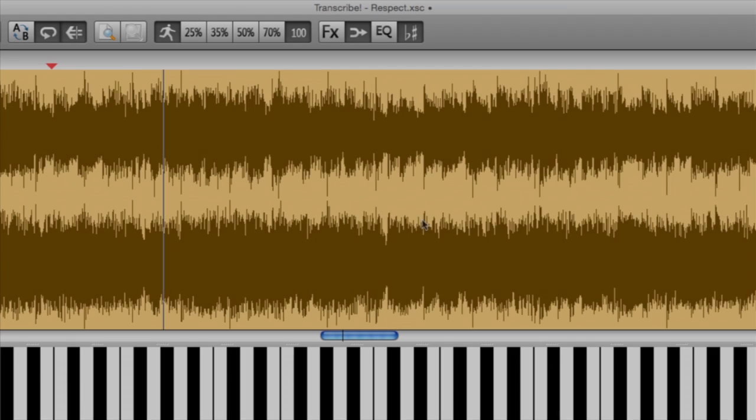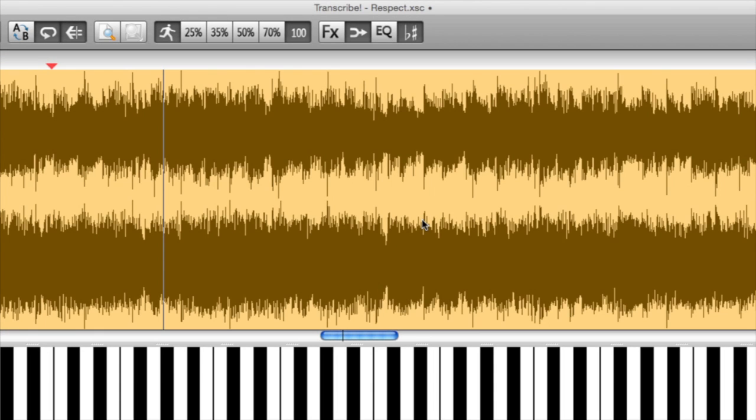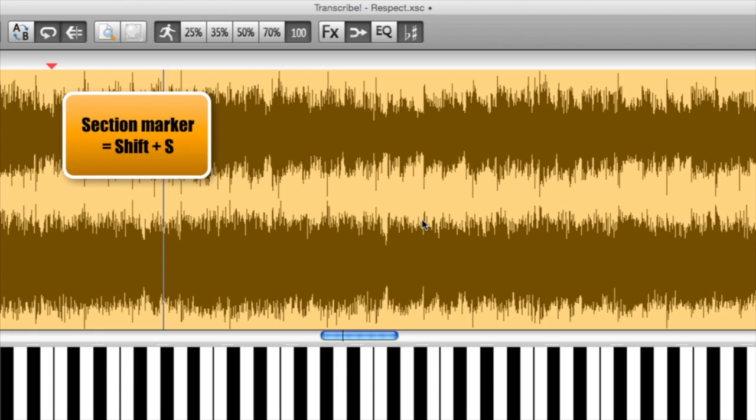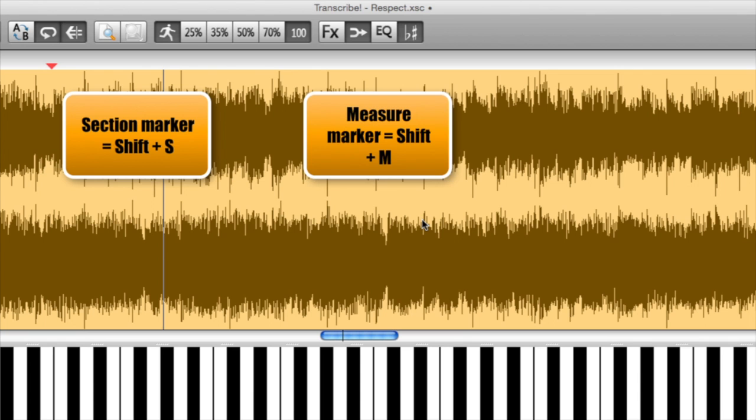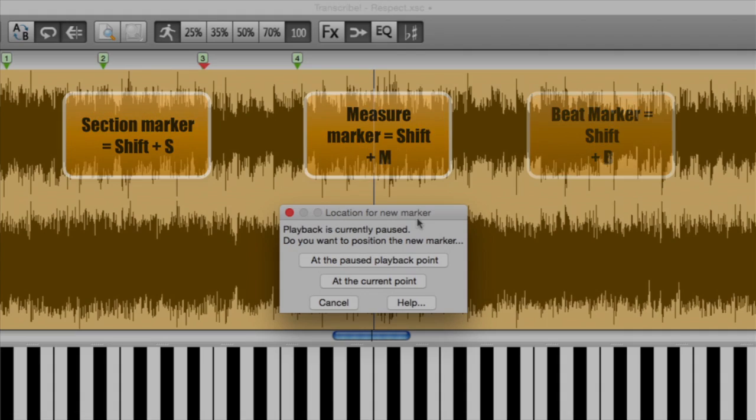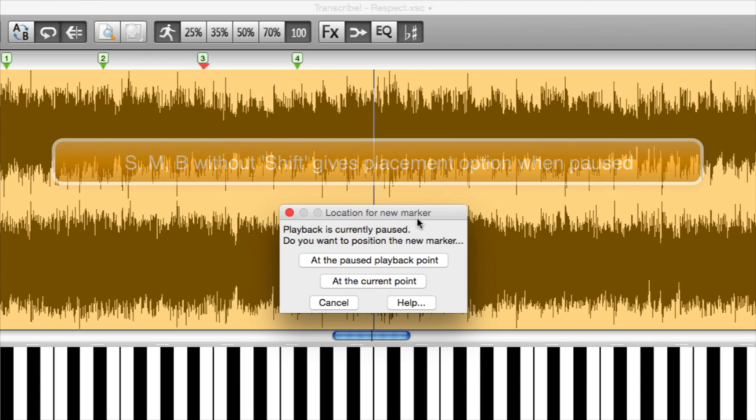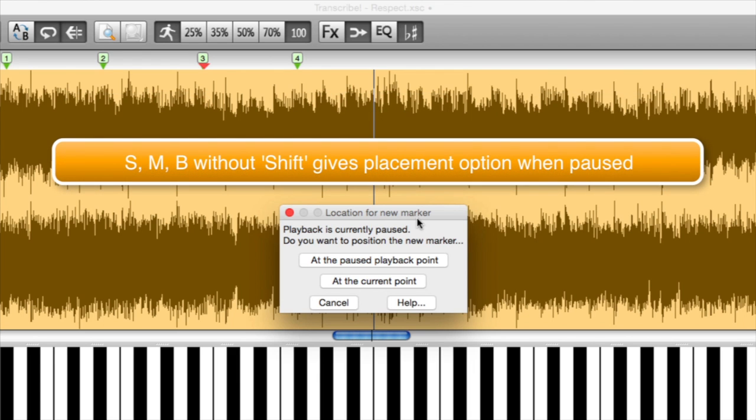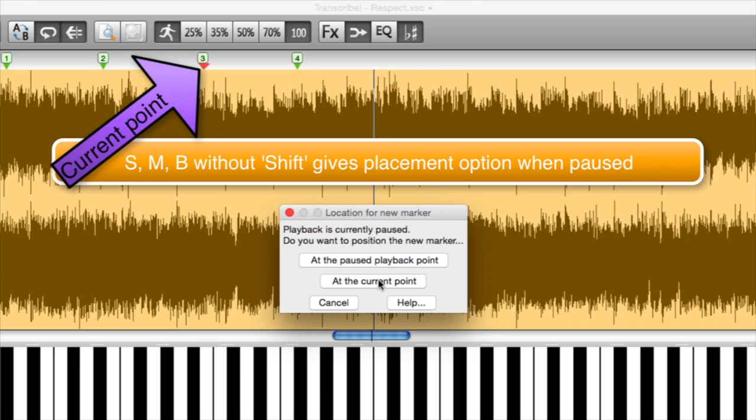Now before I had showed you how to make section markers, and measure markers, and beat markers, here's an alternate thing. If I hit M without the shift while I'm paused, then I get an option to make a mark at the current point or where the vertical line is paused.